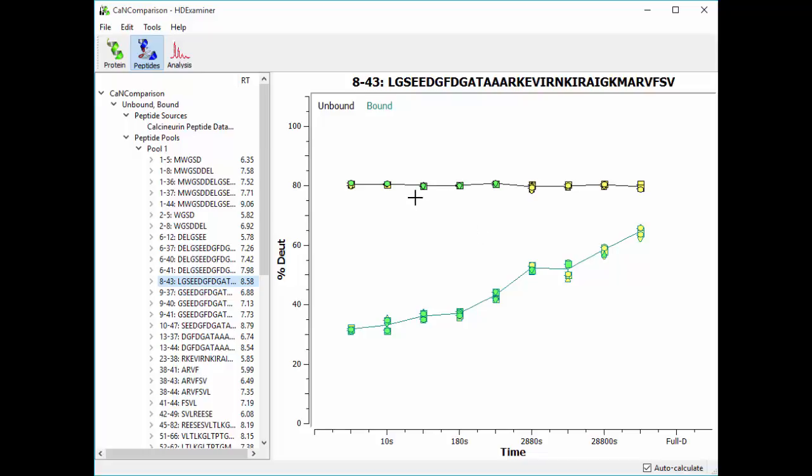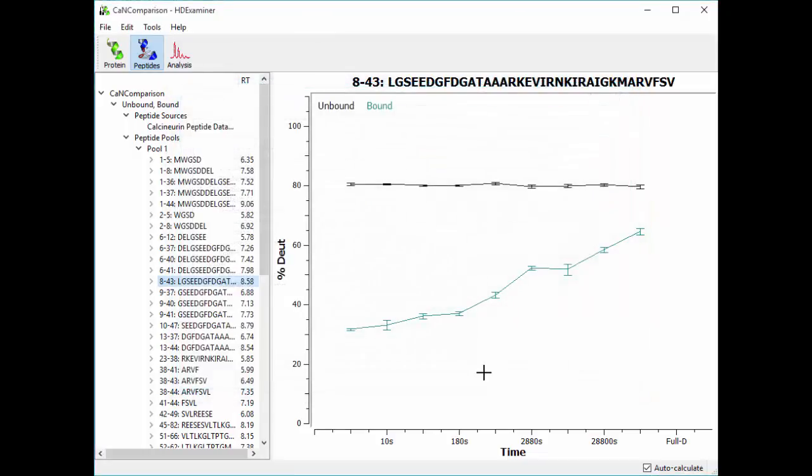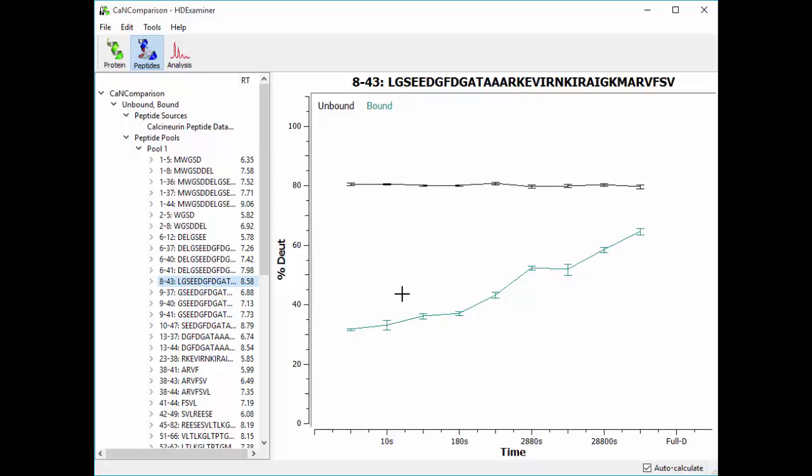These shapes are also shape-coded by charge state. So circle means charge state 1, diamond means 2, triangle means 3, square means 4, etc. You can hide these data points, and you'll see that there are also error bars on the curves based on the number of data points that exist. And in this case, since we have very small, tight error bars that don't overlap, we can be fairly confident that there is a statistically significant difference between the two protein states for this peptide.